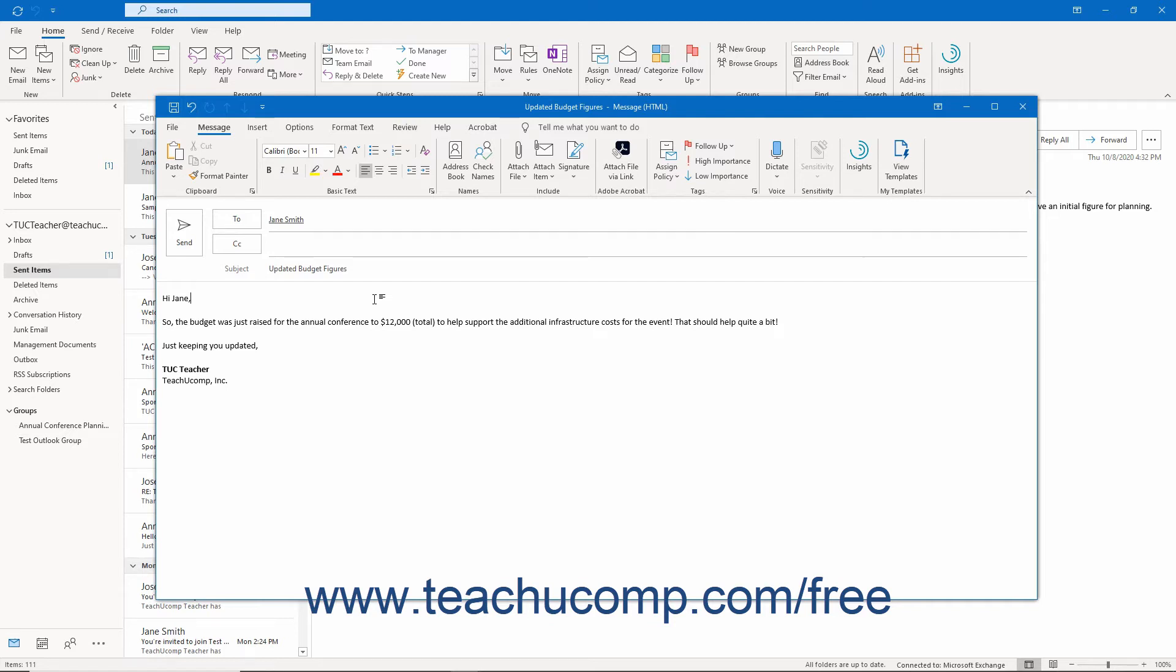Microsoft 365 message encryption, also called information rights management, is available to Microsoft 365 subscribers with an E3 or better subscription, or Azure Information Protection plan. You can check your Microsoft 365 subscription or speak to your network admin to see if you have a qualifying plan.